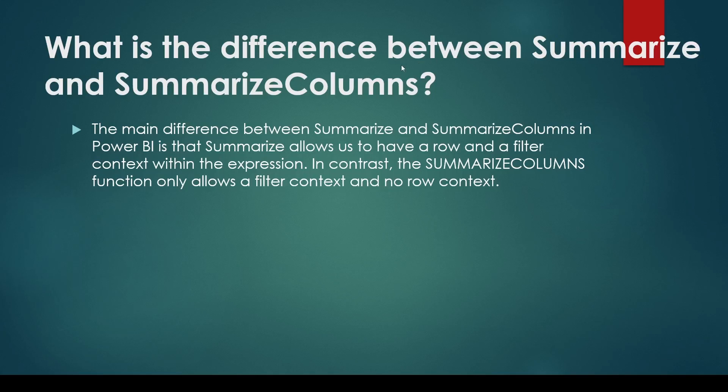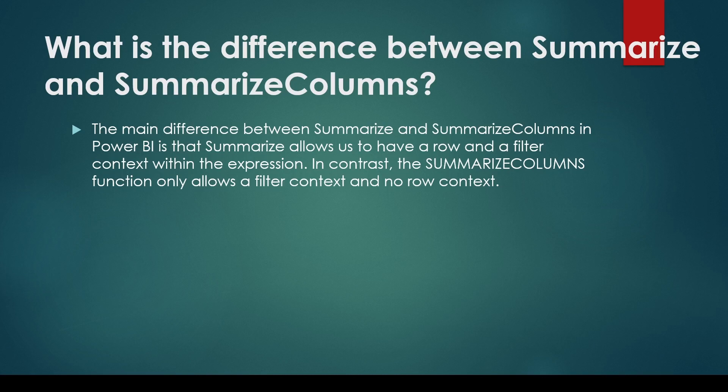You may be asked what is the difference between Summarize and SummarizeColumns. Both Summarize and SummarizeColumns are going to give you a table. The main difference between Summarize and SummarizeColumns in Power BI is that Summarize allows us to have a row and a filter context within the expression. In contrast, SummarizeColumns function allows only filter context, no row context.